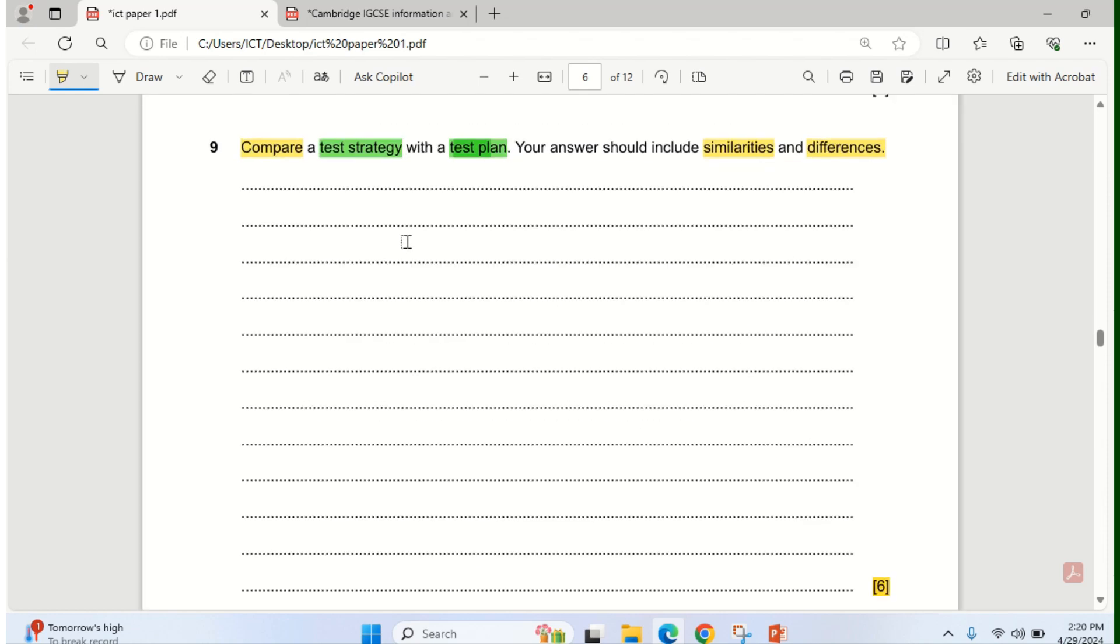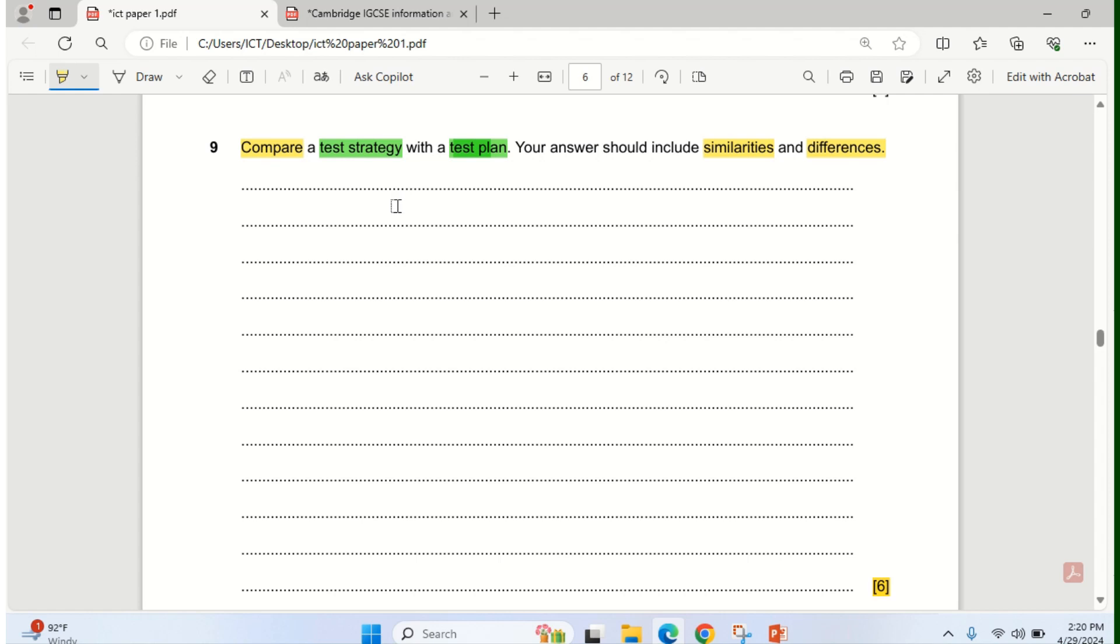The first thing we need to consider is that test strategy and test plan comes under system life cycle. And I think that is stage 3, which is under development and testing. When we look at system life cycle, we talked about 6 basic stages or steps to creating a new ICT solution. The first stage is analysis, the second stage is design, the third stage is development and testing.